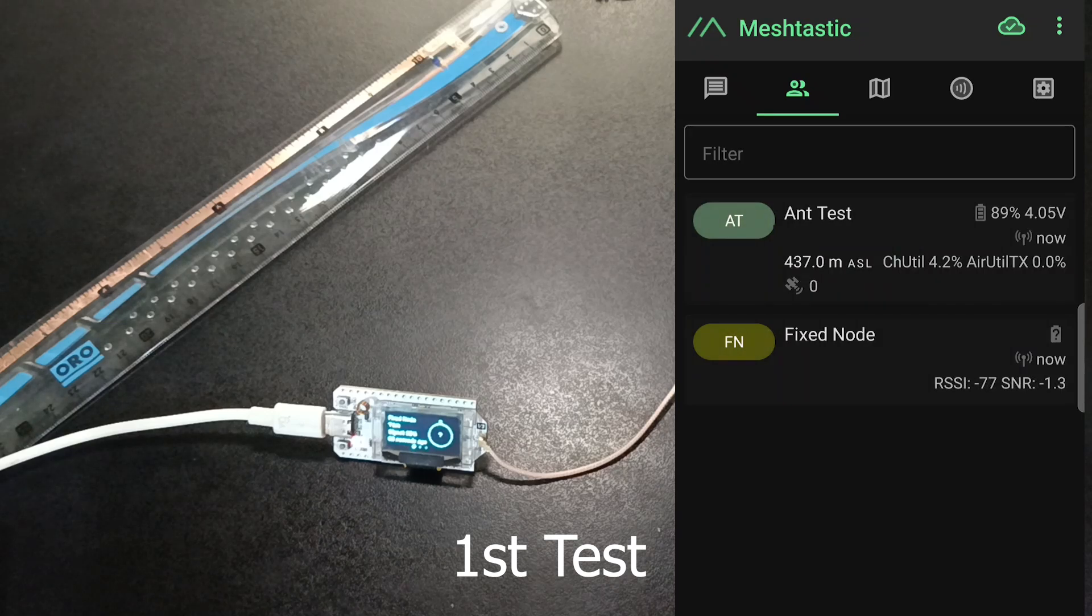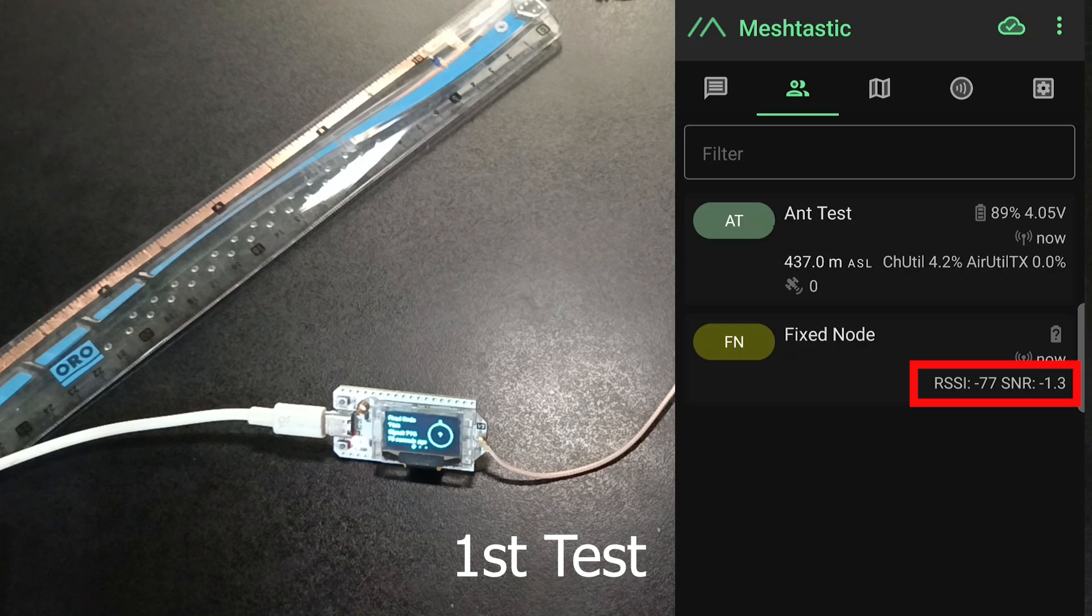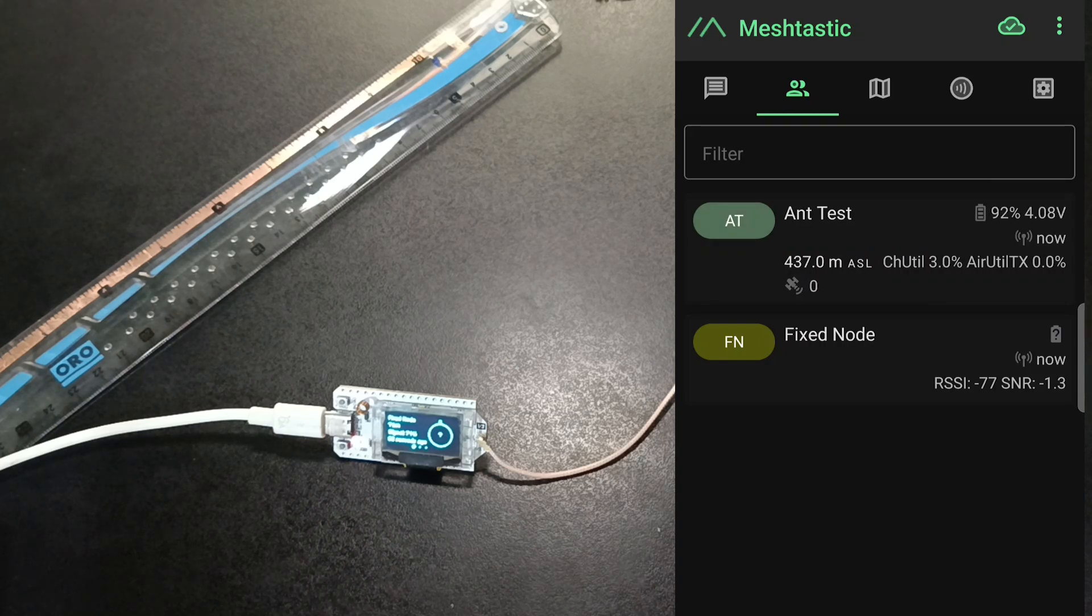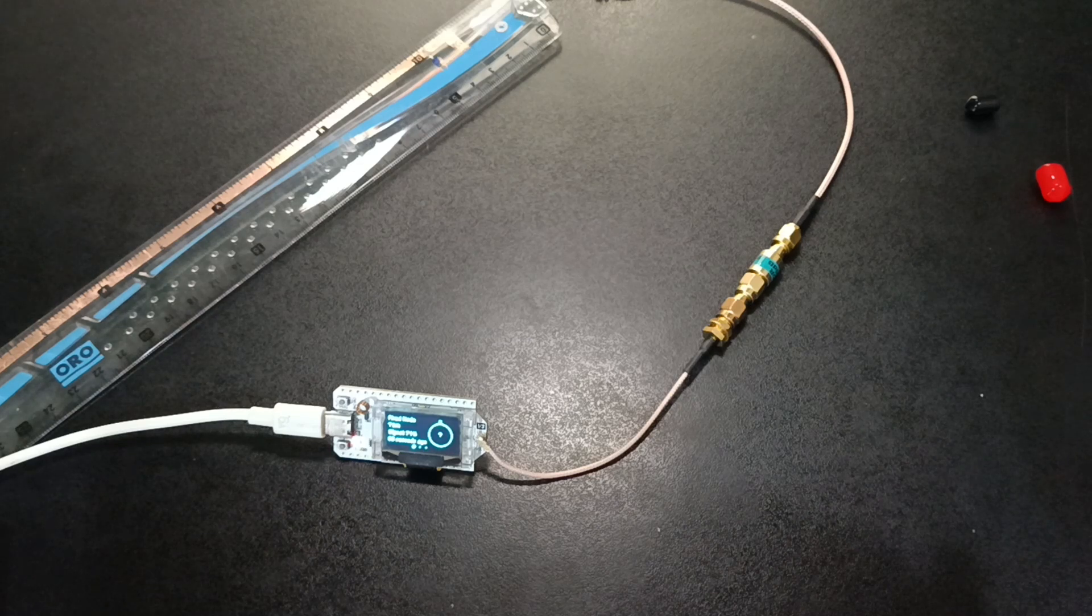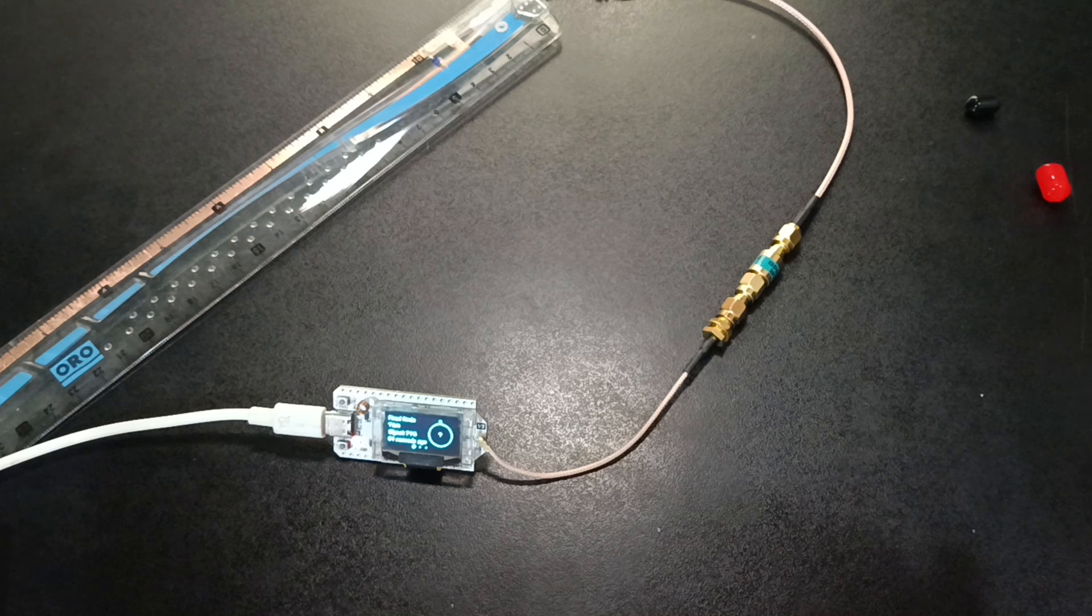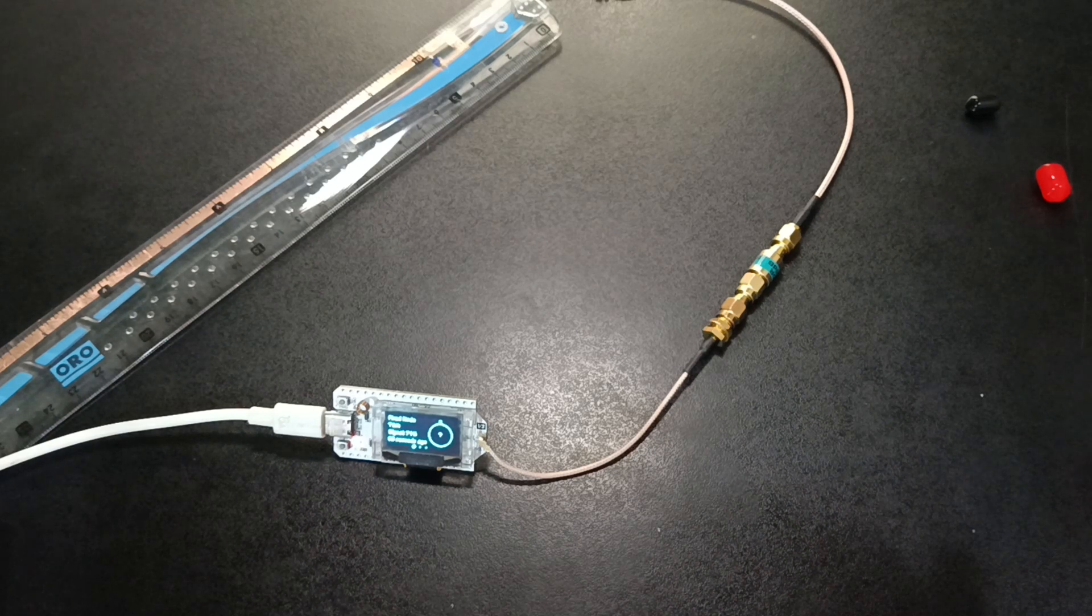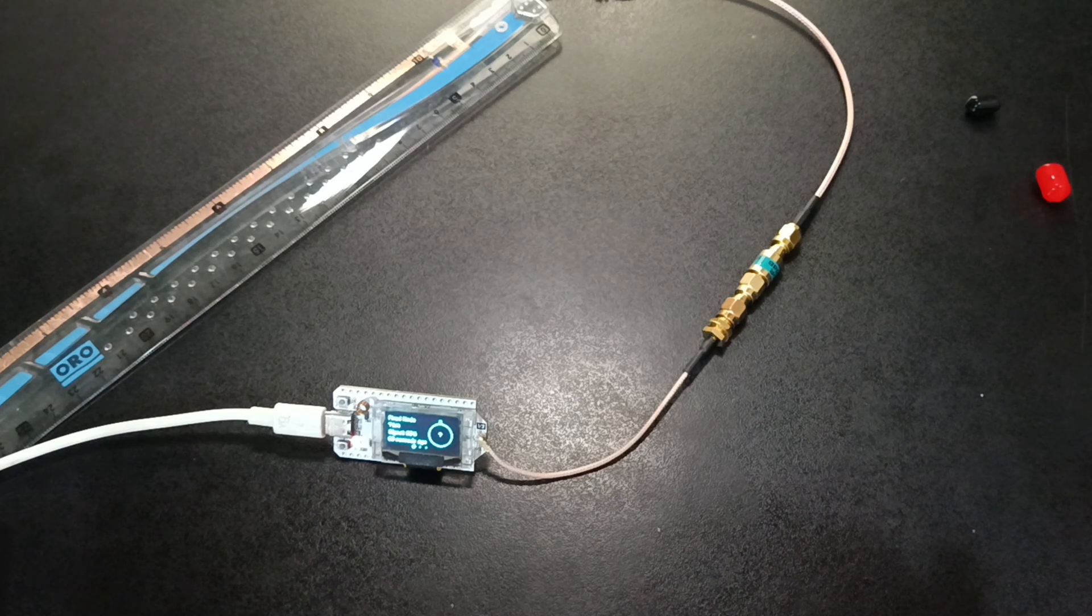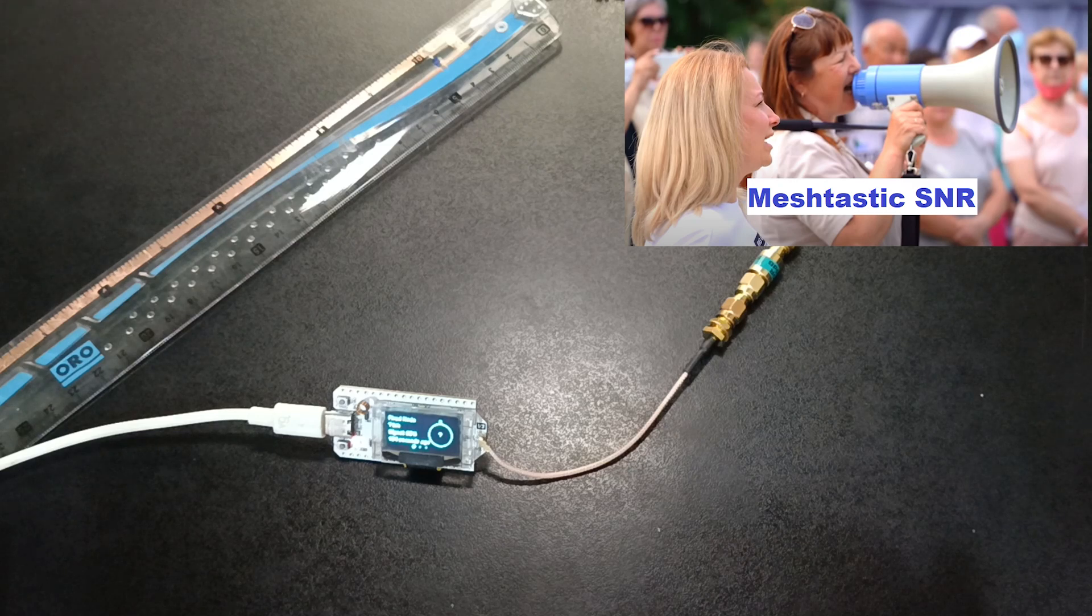When we click on the request position a packet is sent by the test node to the fixed node. Fixed node observes the packets and checks the signal strength and SNR. Then it creates a response packet. It may or may not send the position coordinates. In any case it sends back the just noted RSSI which is received signal strength and signal to noise ratio. As soon as our test node receives this packet from fixed node it displays it here. If you want to know more about SNR here is my video.